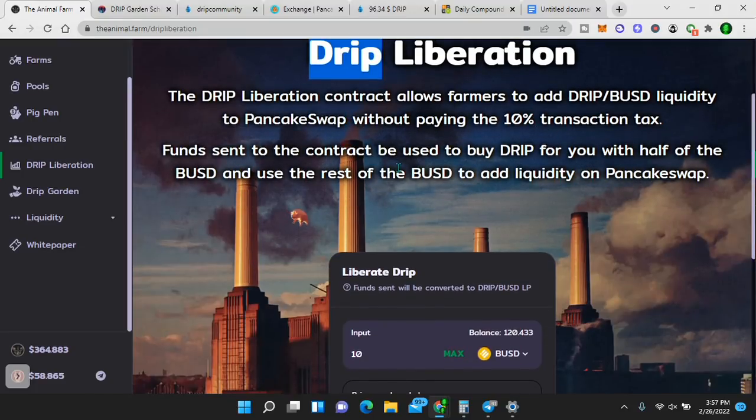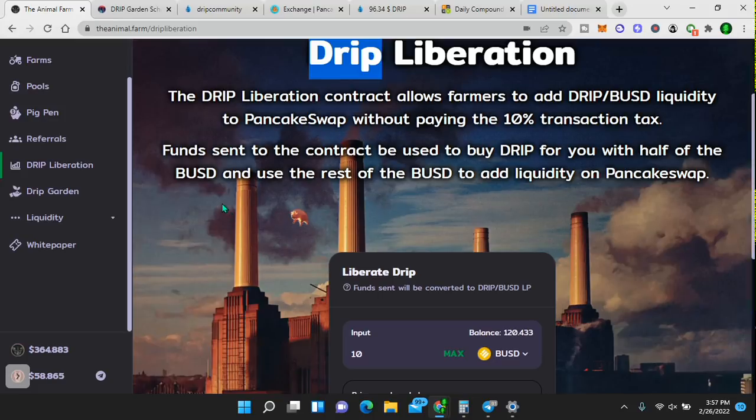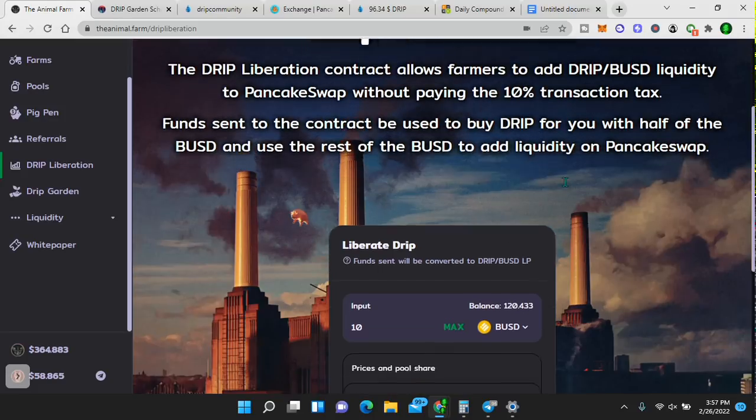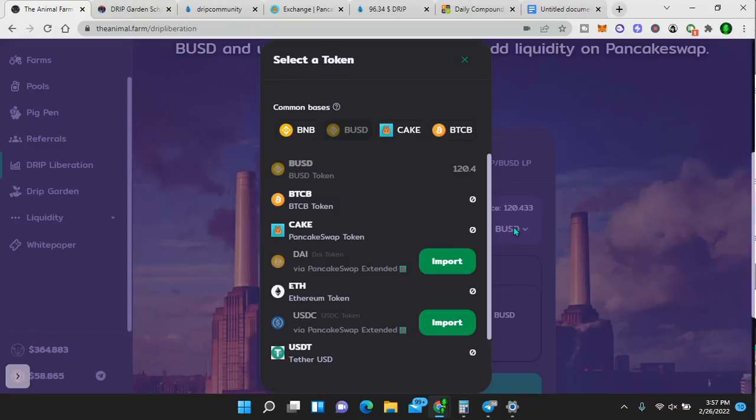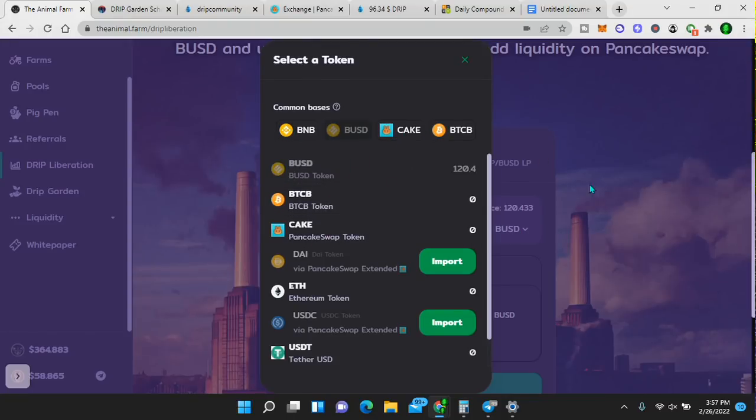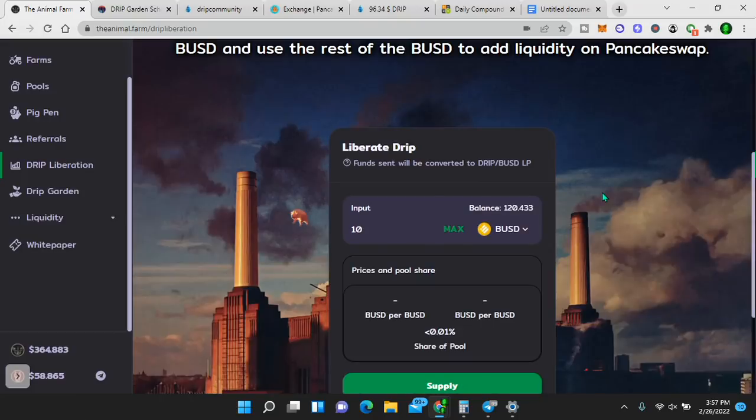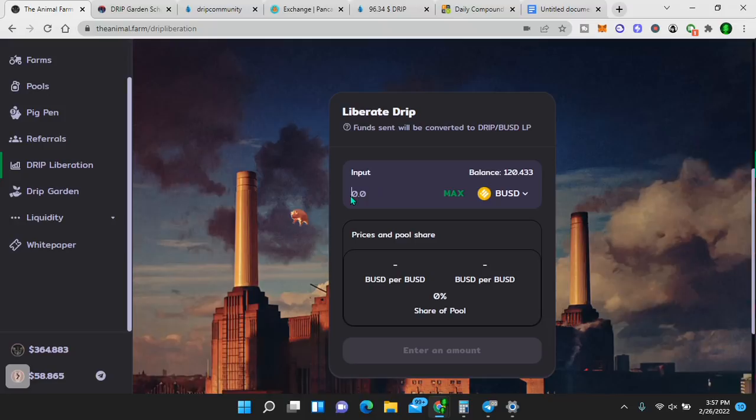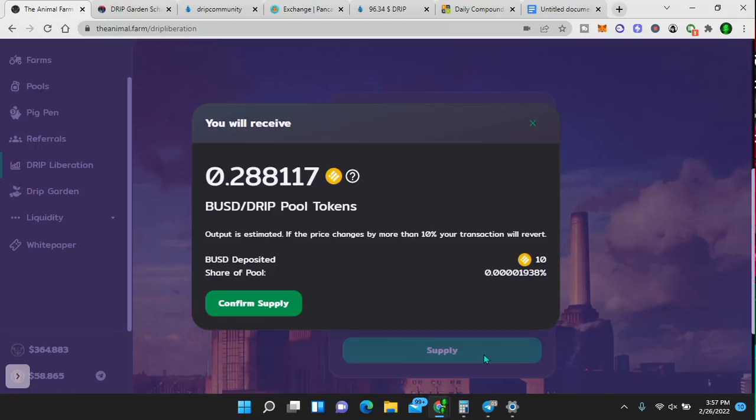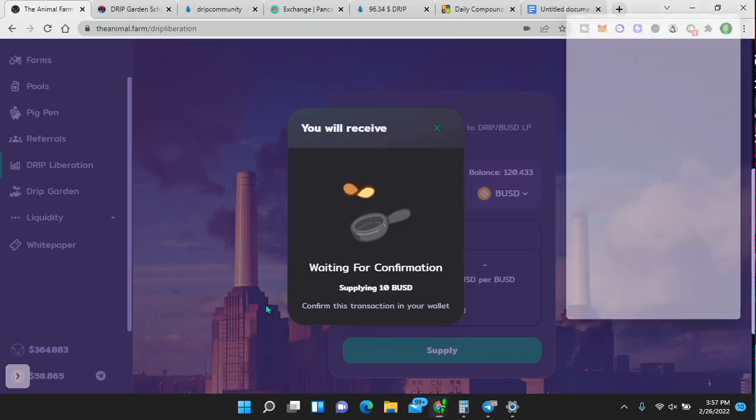On the drip token, there is a 10% transaction on every sell and every buy. However, if you get your drip BUSD from this place here, and I will include a link in the description, please use my link. It's a way to show me appreciation for all the time, work and energy I put into researching, investing and creating content for you. Thank you. Here is where you can avoid that 10% tax. Funds sent to the contract are used to buy drip for you with half of the BUSD and the rest is to add liquidity. So simply put, I have BUSD here, right? You can use BNB, CAKE, you can use any token you want that's on this list.